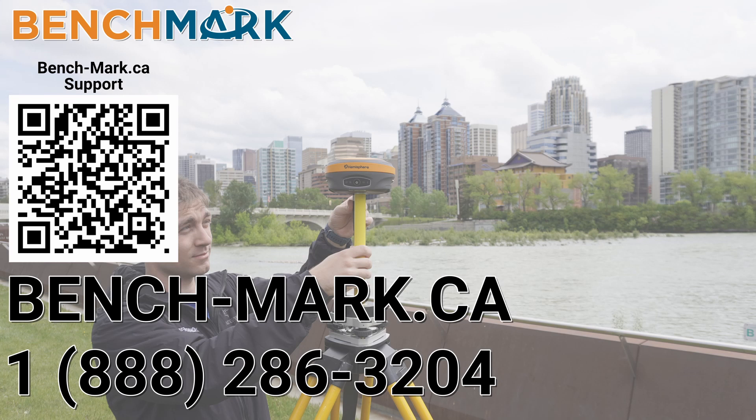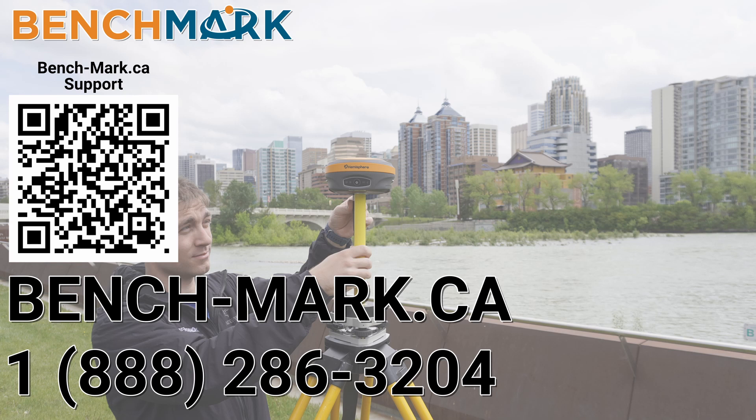And if you have a moment, I would please ask you to hit that subscribe button down below. It really does help us out and helps me keep making these videos. If you have any questions about anything you've seen in today's video or on this YouTube channel, please give us a call at 1-888-286-3204 or visit us on the web at bench-mark.ca.